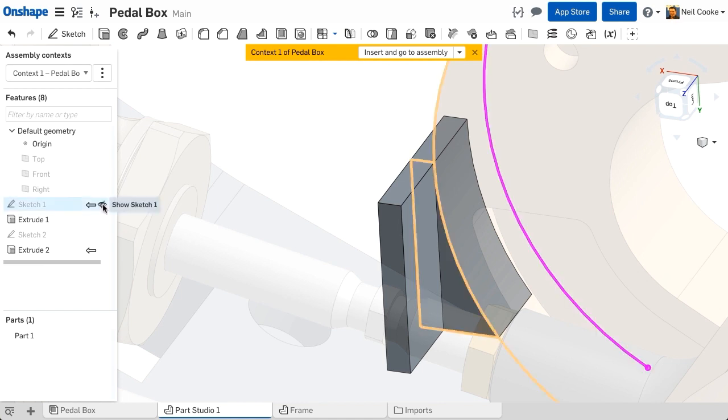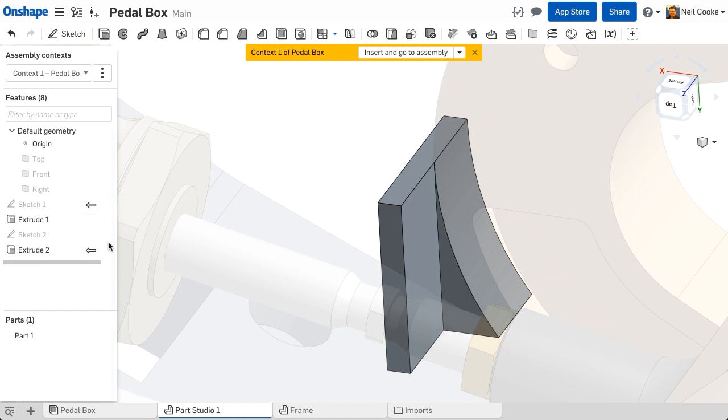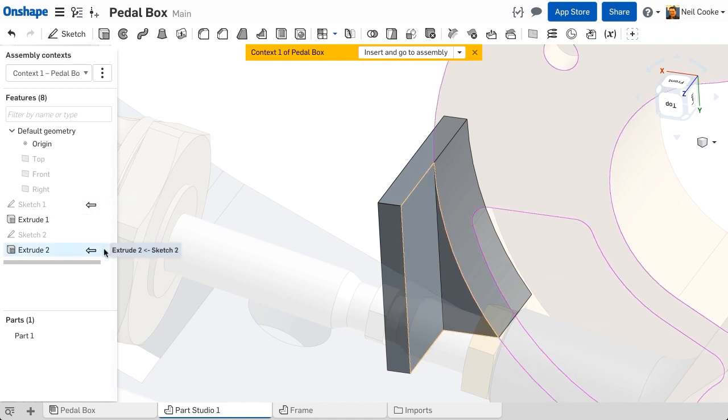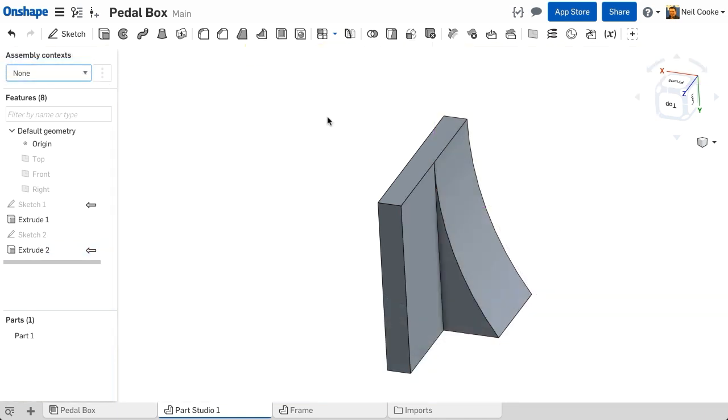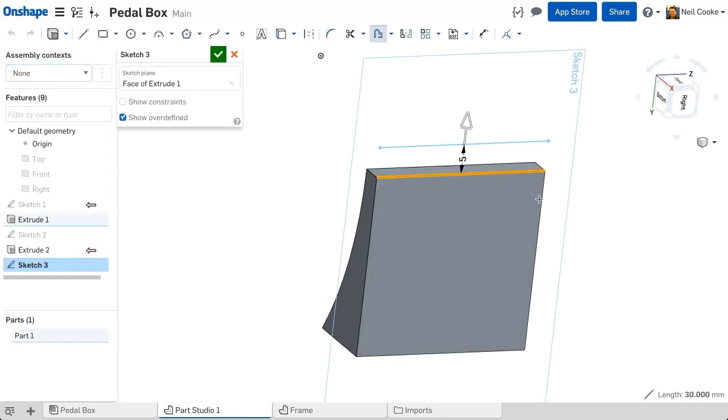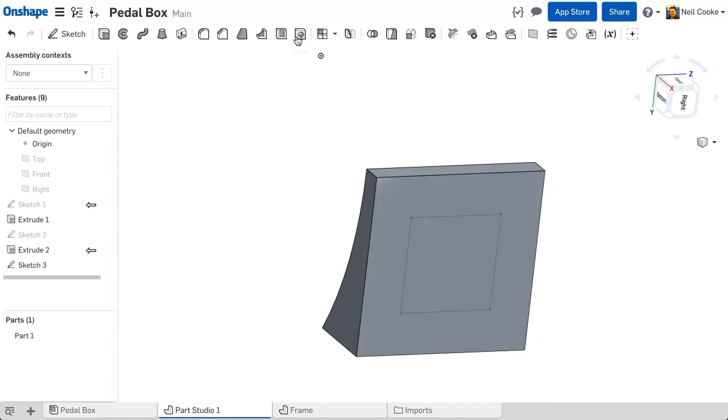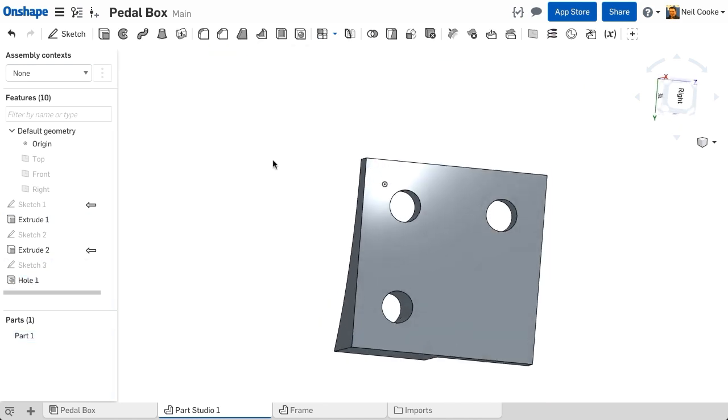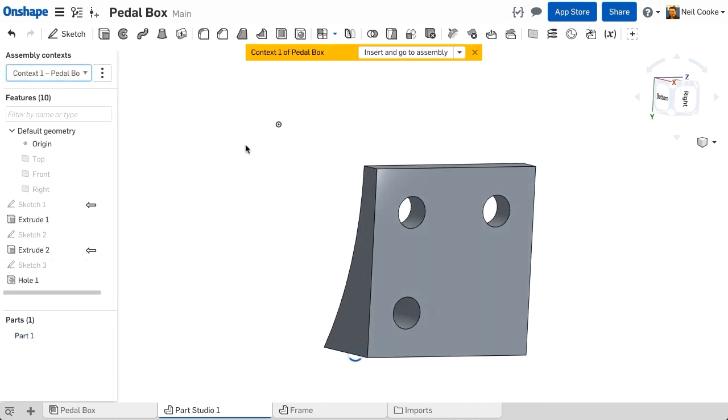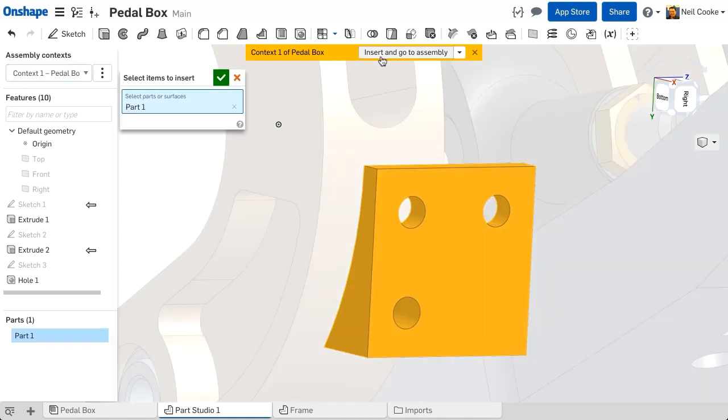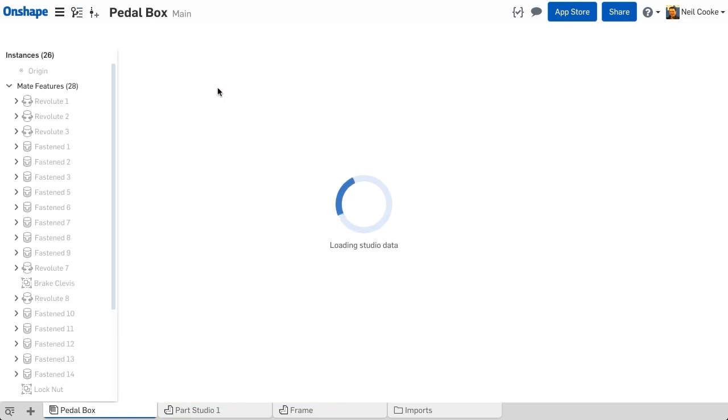A reference to a context is shown as an arrow in the feature list and can be displayed graphically on screen. You can also switch the context to none while you add more features if you prefer, and then switch it back again when you're done. The advantage of doing this is that you can insert the part back into the assembly in the correct location.